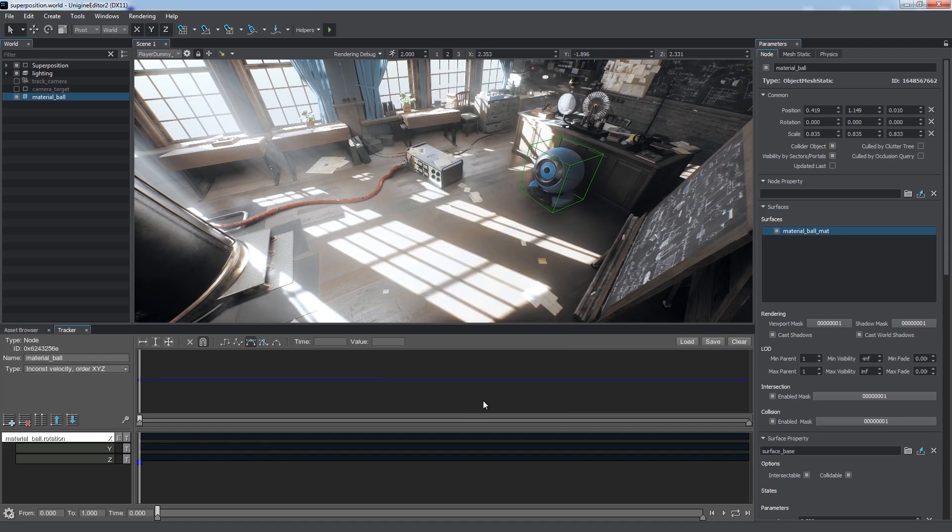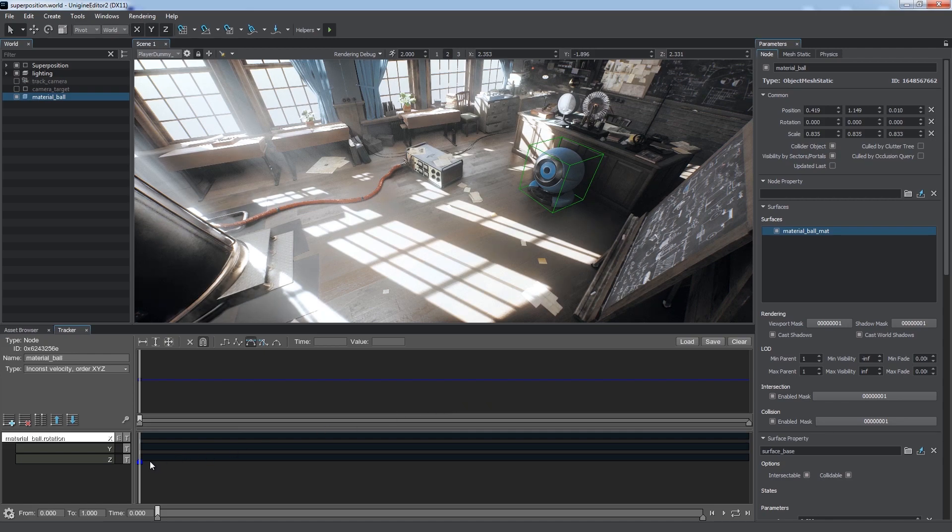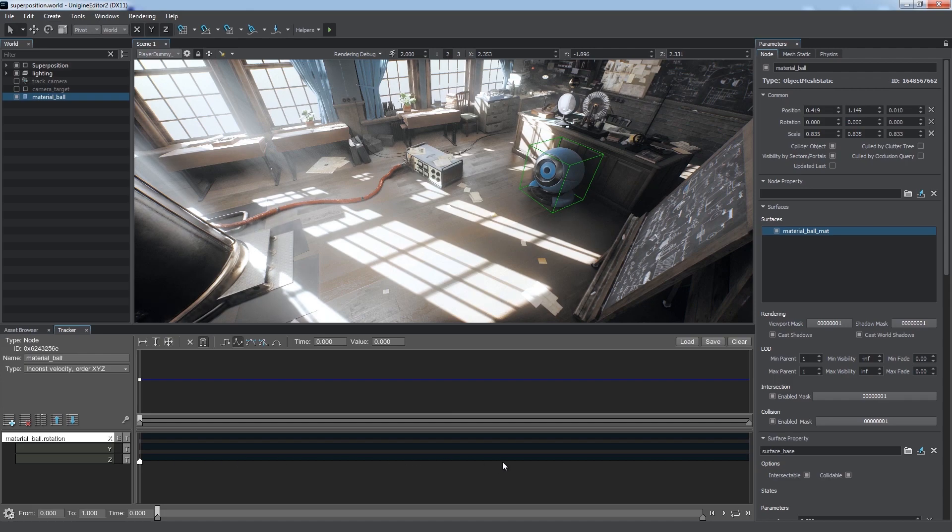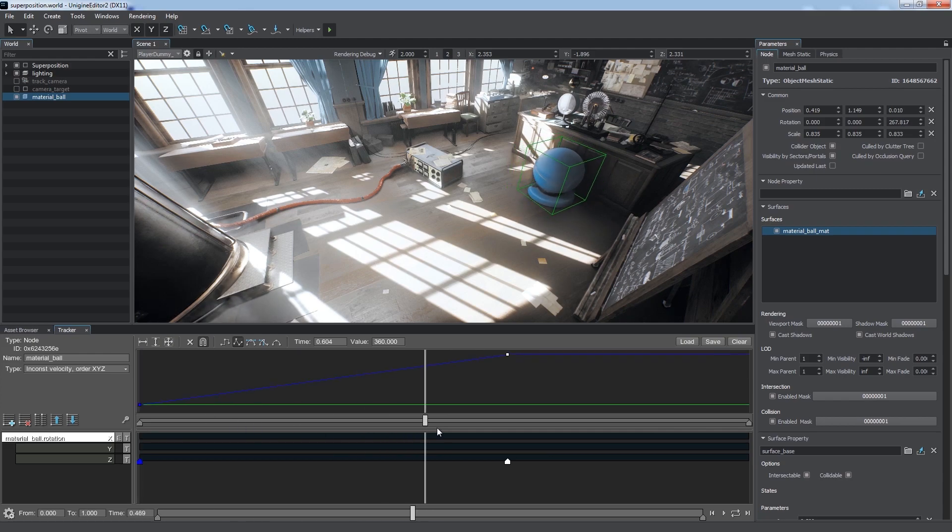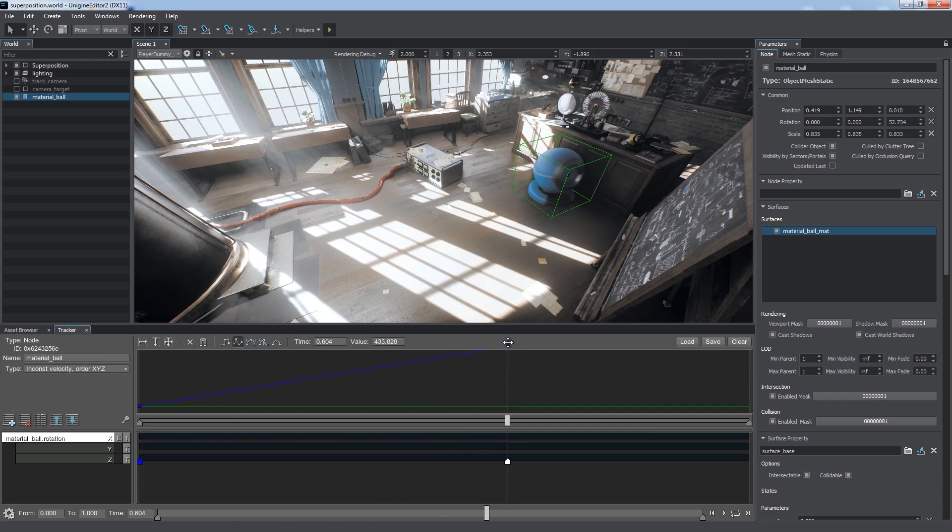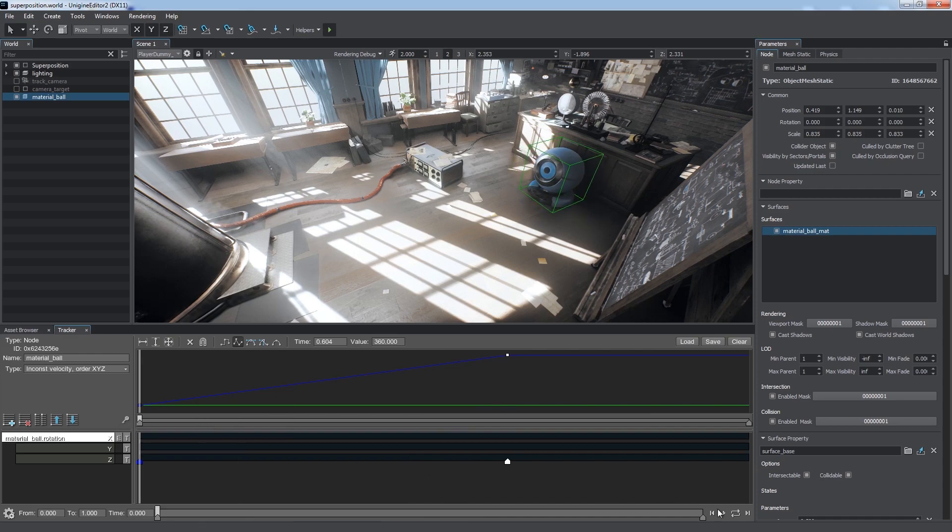We're going to rotate the ball around the Z axis. There is a default keyframe in the beginning, so we need to add another by double clicking on the timeline or on the graph. Now, we set rotation value for this keyframe to 360 degrees. We can also adjust the key value by dragging the point on the graph up and down. Let's play our track.